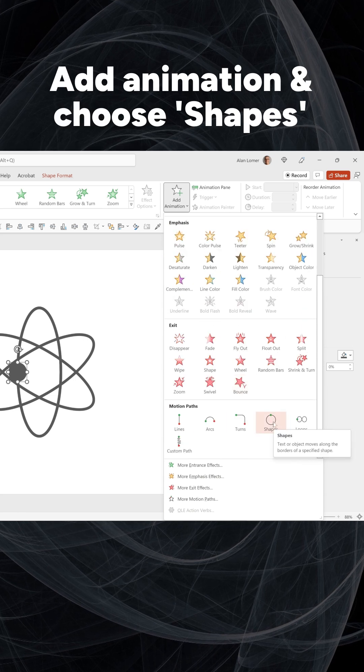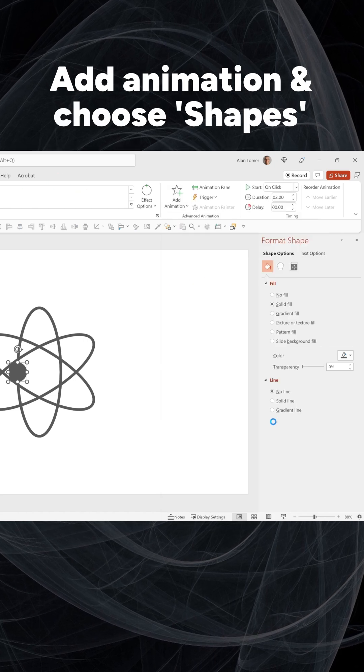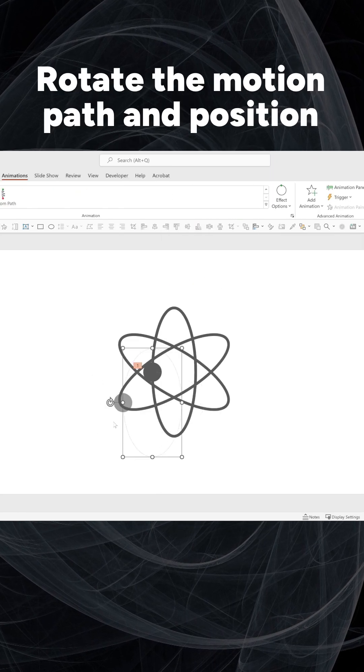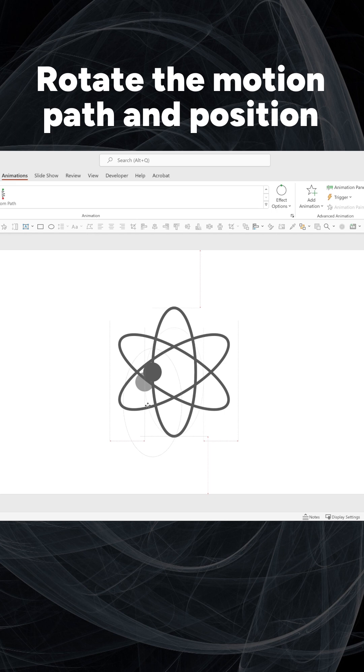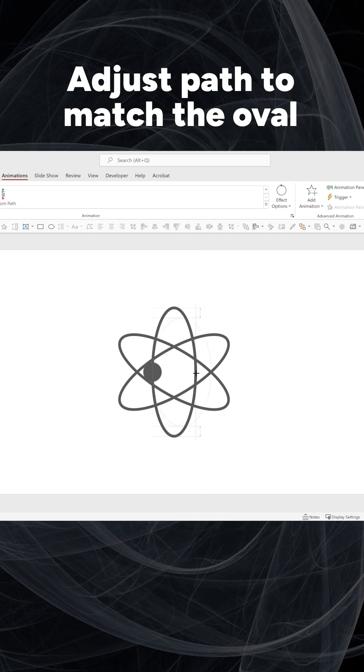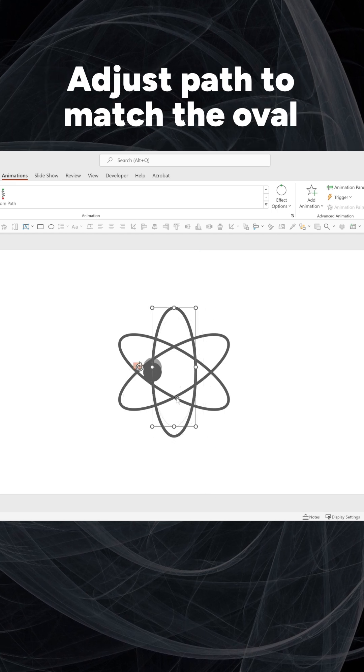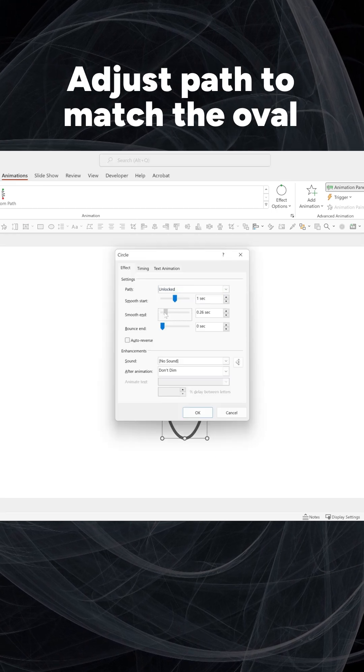Click Add Animation and choose Shapes. Rotate the motion path and position. Size and position the path to match the oval.